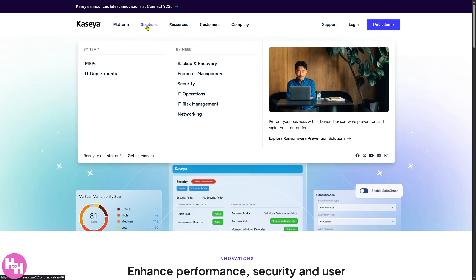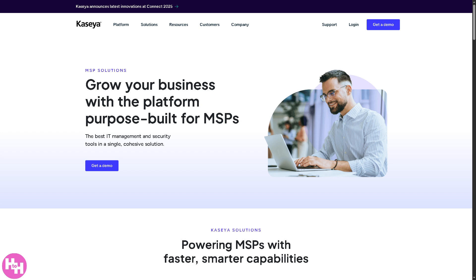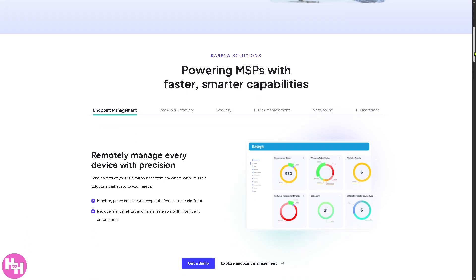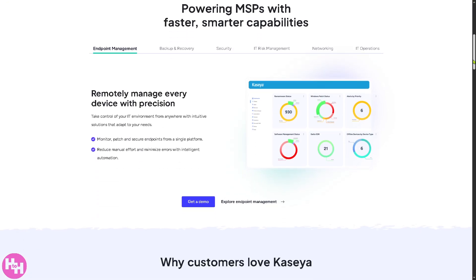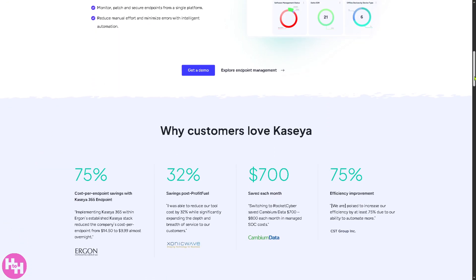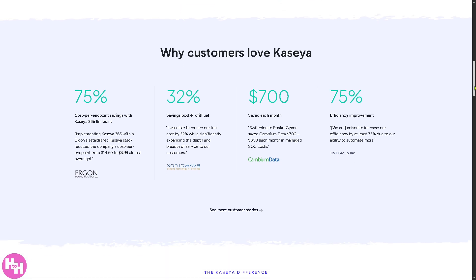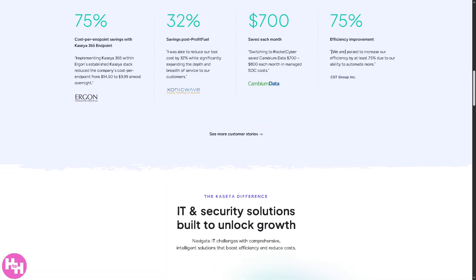Now the solutions provided by Kaseya is subject for two sections. One is for the MSPs or the managed service providers. So it's designed for companies that manage IT services for other businesses. Okay, so MSPs use Kaseya to handle multiple clients' IT infrastructure, offering a lot of use cases. For example, an MSP might use Kaseya to monitor 50 small businesses' networks, deploy security updates automatically, and respond to issues without needing to visit on-site.